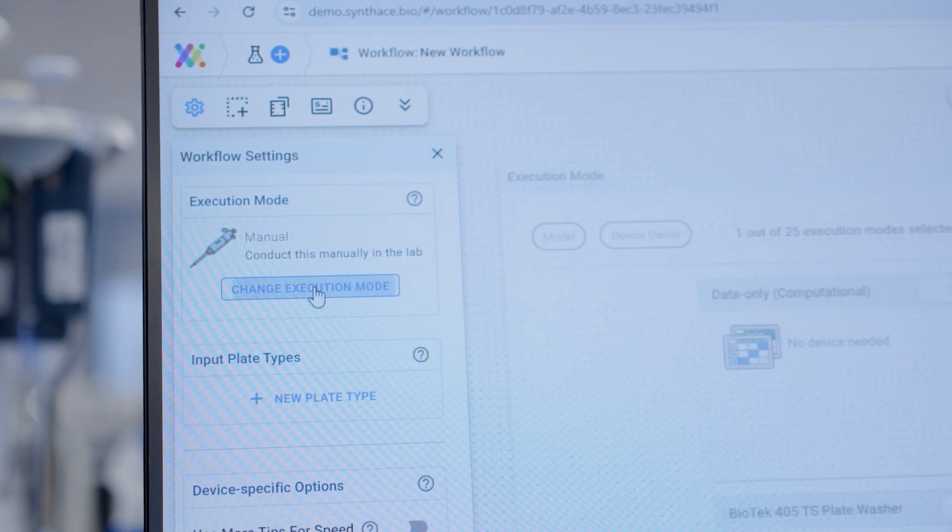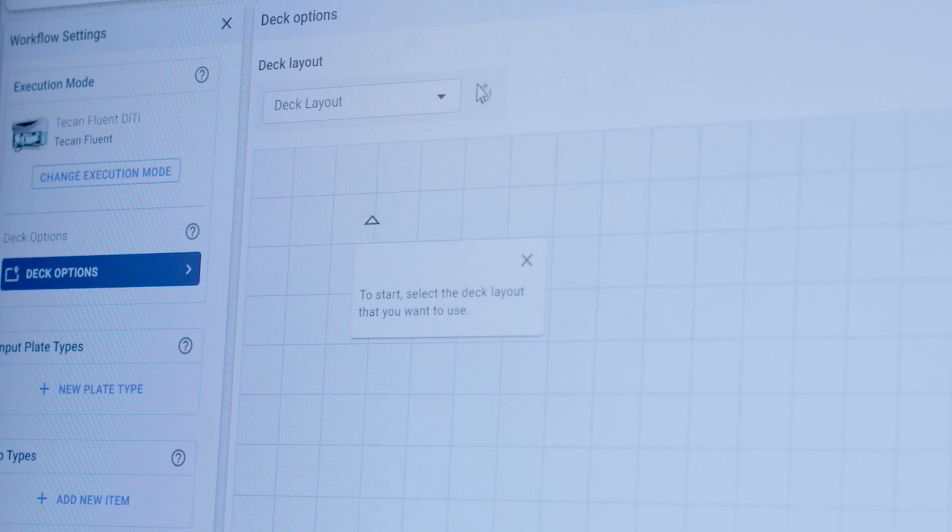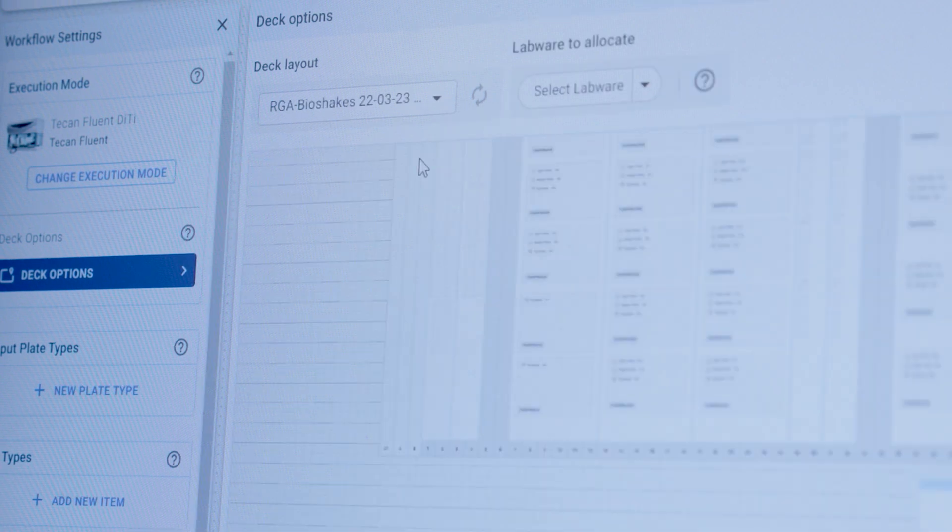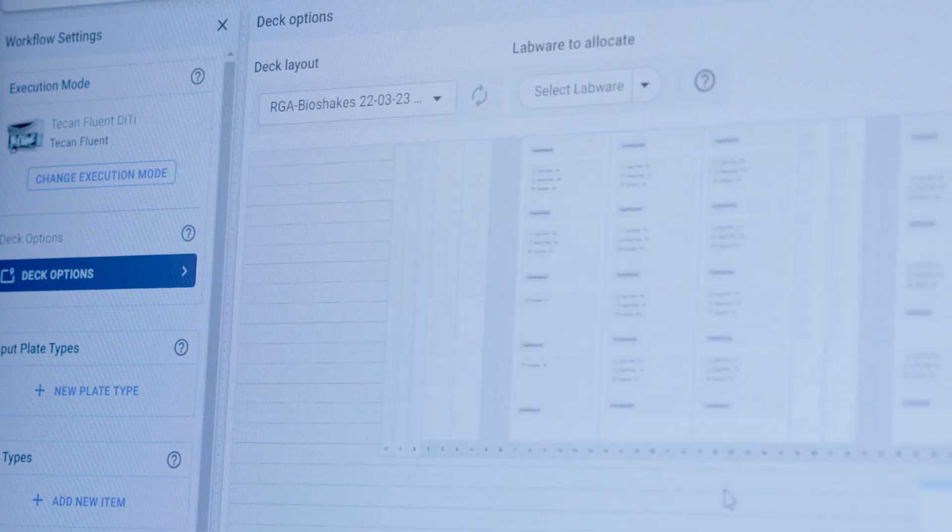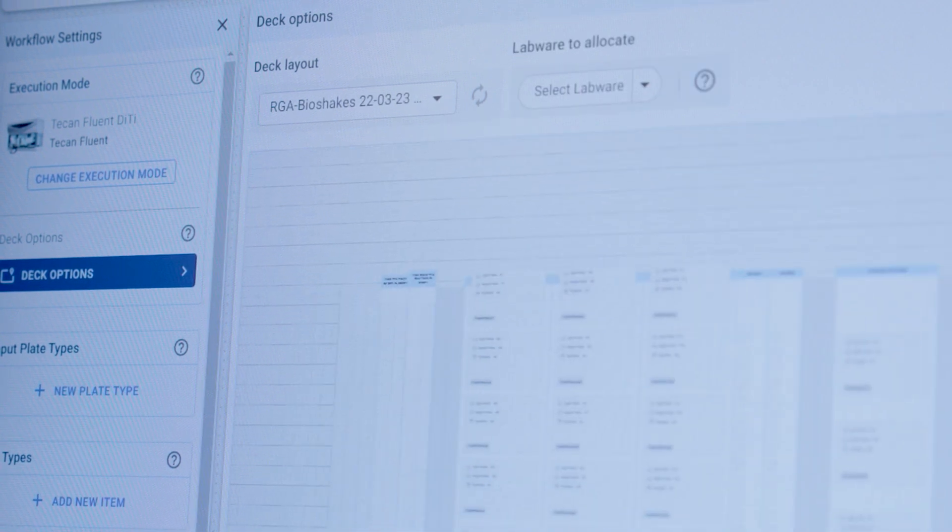Choose Fluent as the execution mode. Select a deck configuration. This should be the layout of your robot deck which matches the current setup.